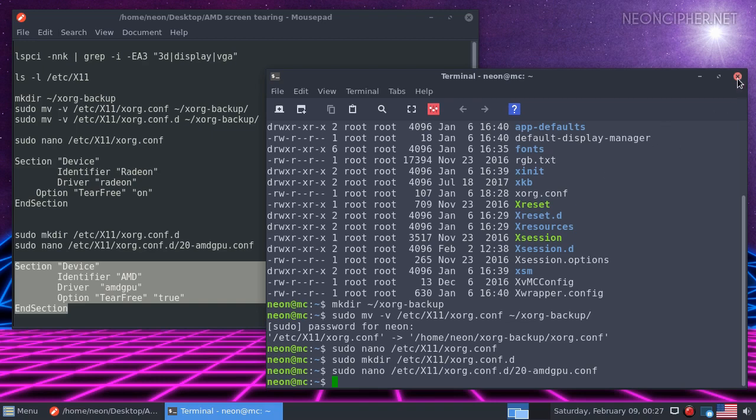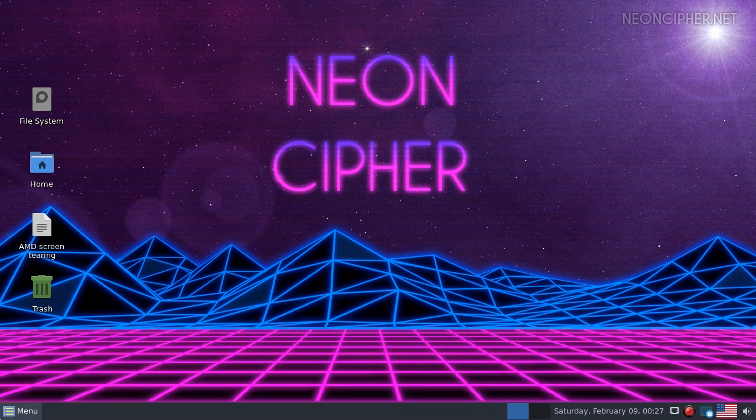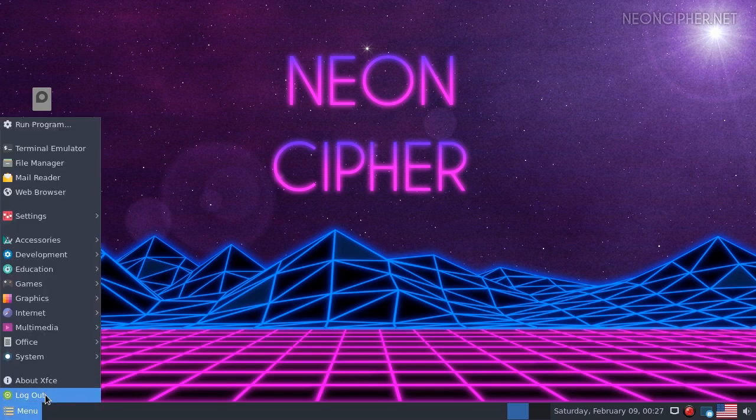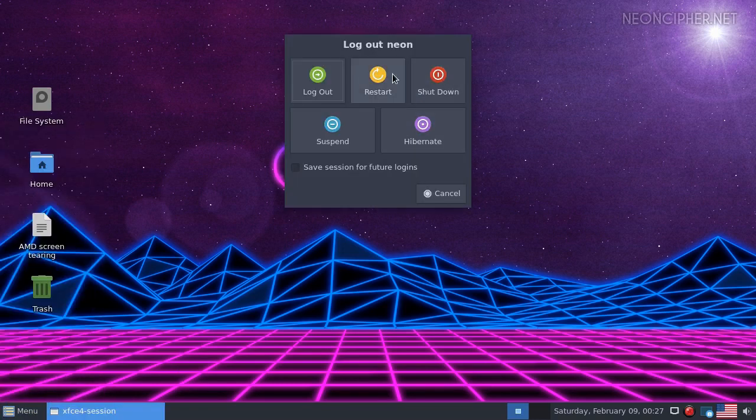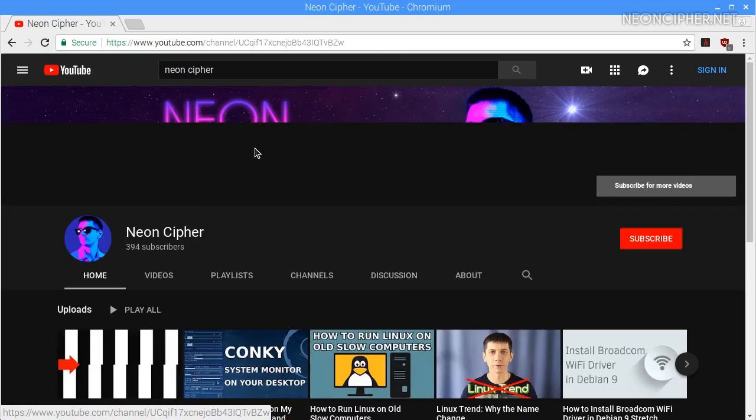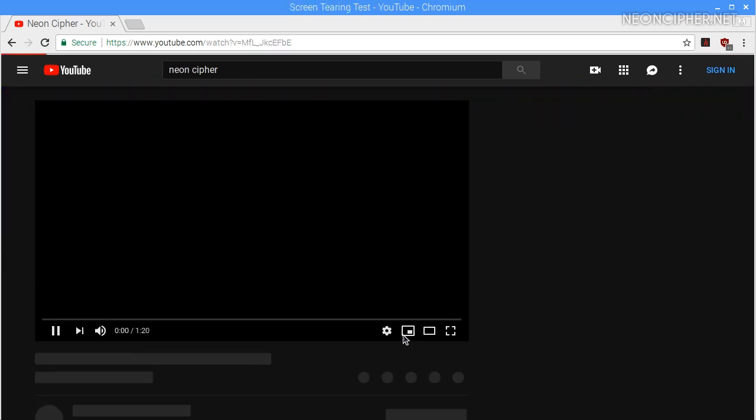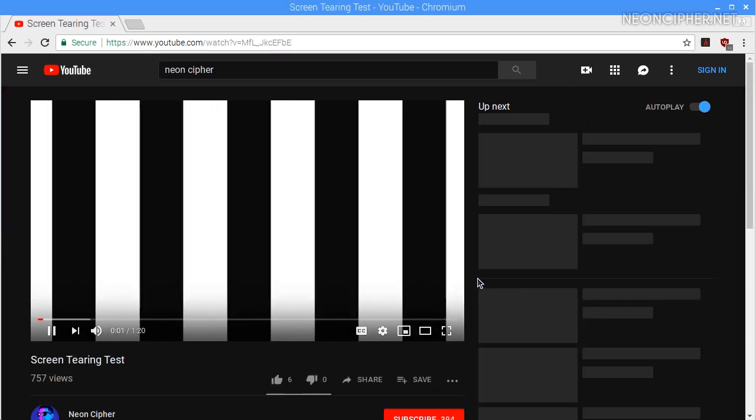Please do not create both files for AMD GPU and Radeon drivers. That will mess up your system. You need to create only one of those. After you reboot your computer, you can make sure that you don't have screen tearing anymore with my test.